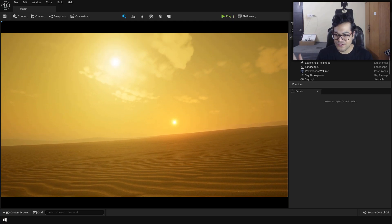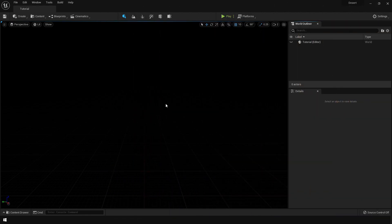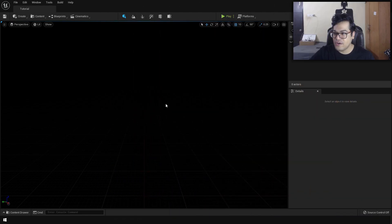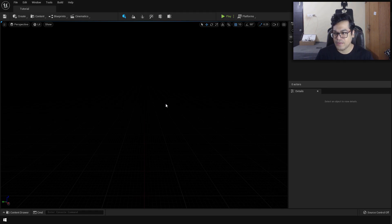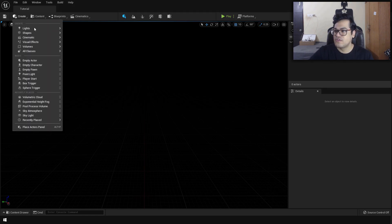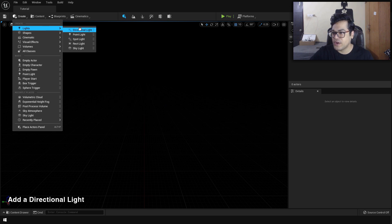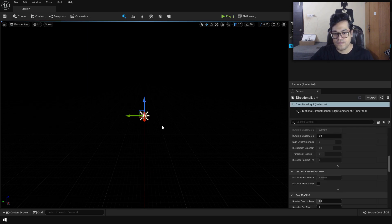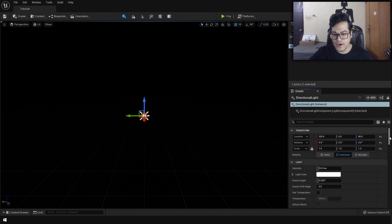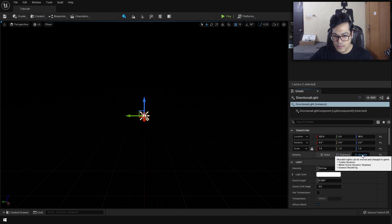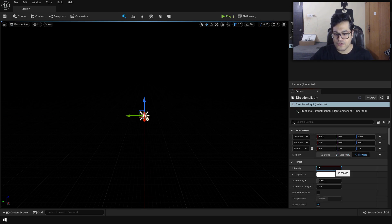Without further ado, let's start with the video. We're going to start from scratch — I've created an empty project here. The first thing we're going to add is some lights. Whenever you're creating an environment, make sure you have some lighting first. So we're going to go to the lights and create a directional light. This directional light has to be set to movable.